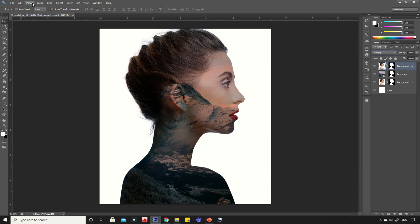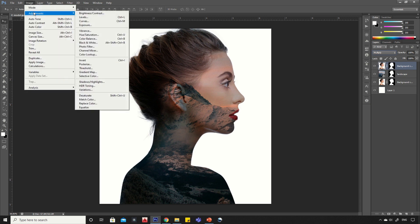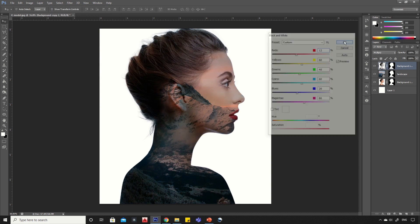With image layer selected, go to Image, Adjustment and Black and White. Drag the red color a little bit and click OK.